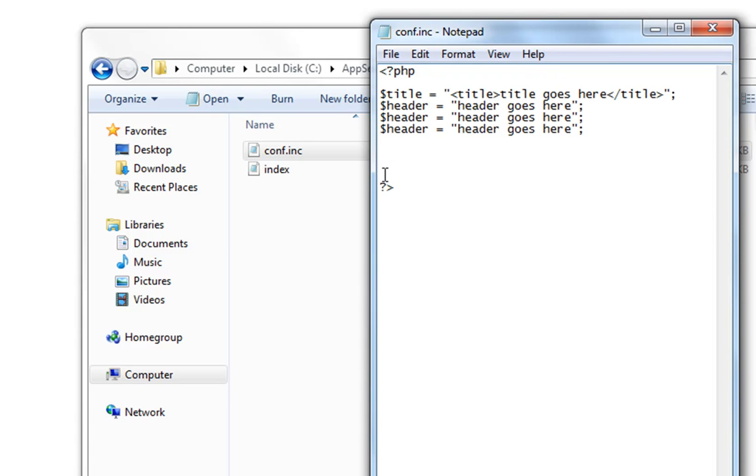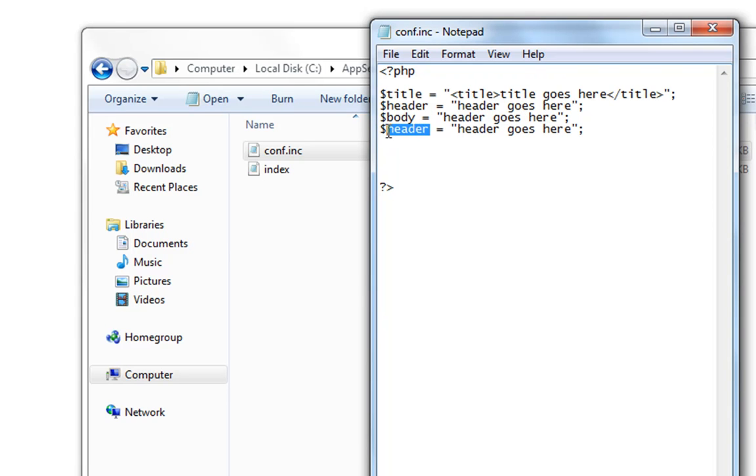And let's make body. Body. And footer. And just to separate these we need to make an HR tag.